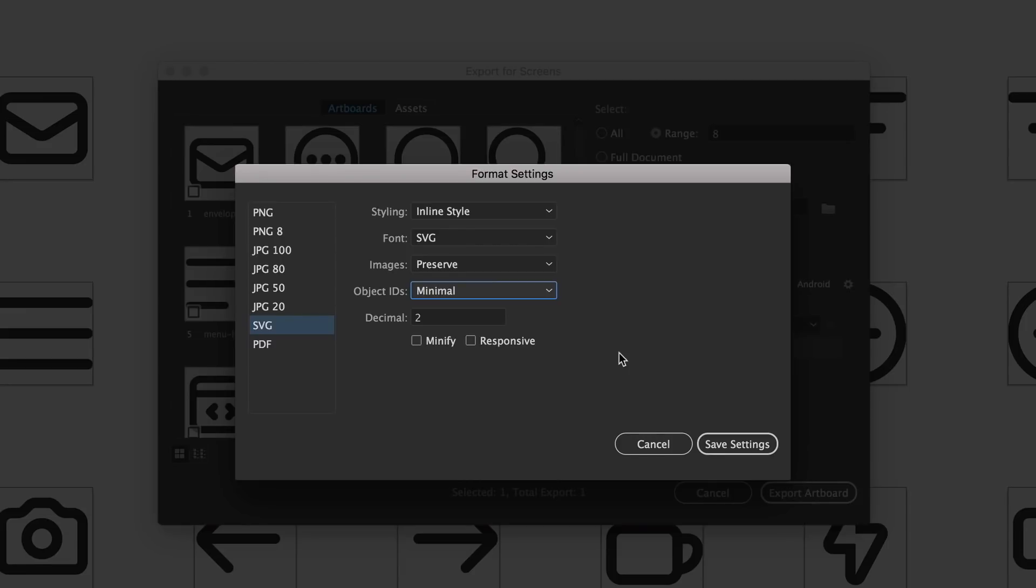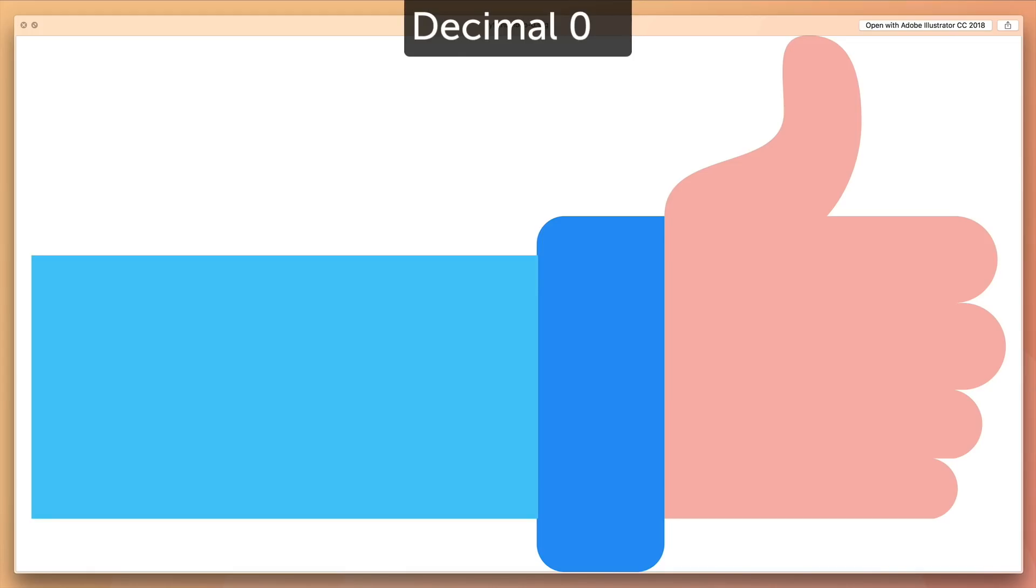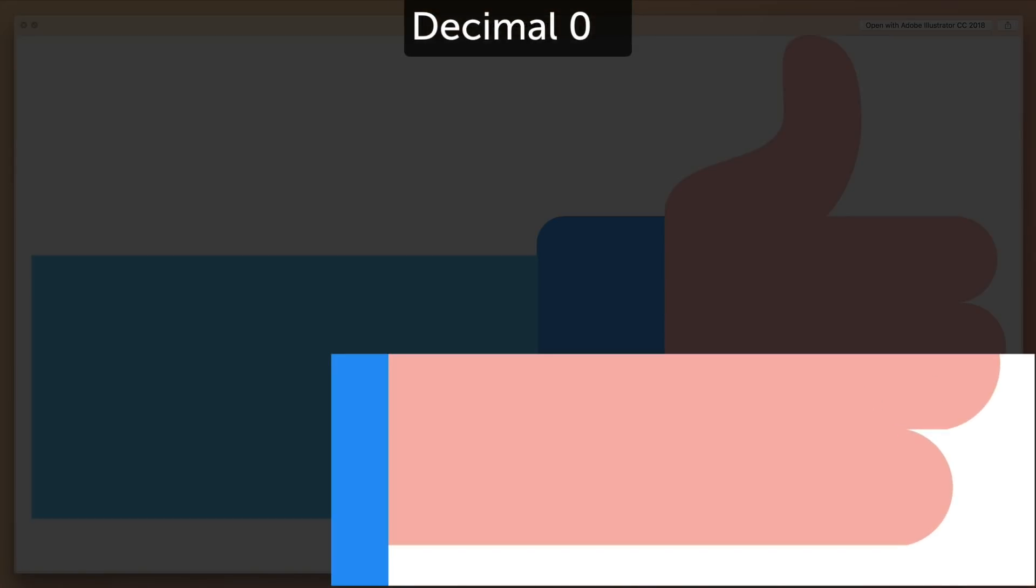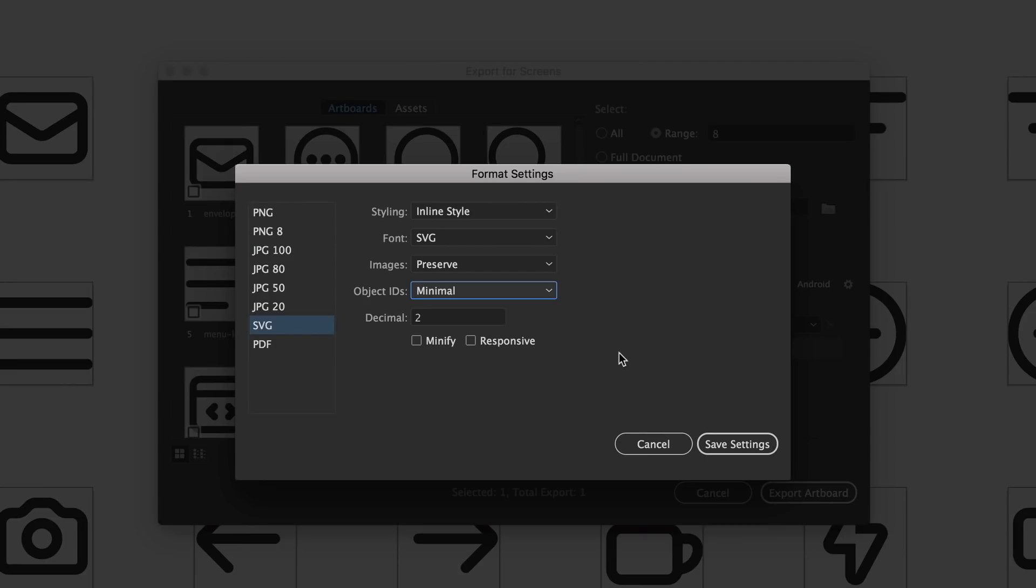And what this really translates to is better definition in your SVG files, a nicer cleaner SVG file which is great. The only problem is the more decimals you add the bigger the file will be. So if you don't have a really complicated drawn-out object you may just want to keep it low, two to four. Typically don't go past seven or eight. It's a good range to stay in when you're working with SVG files.